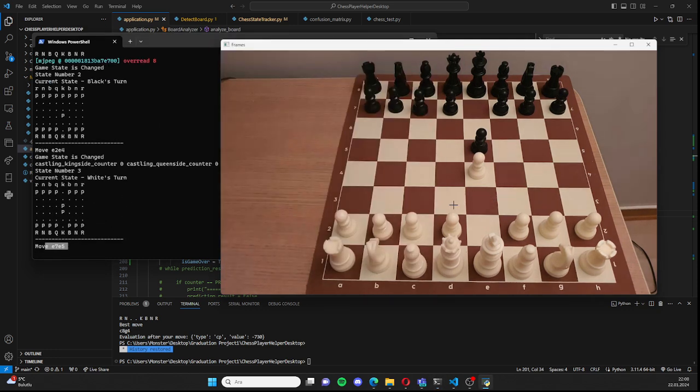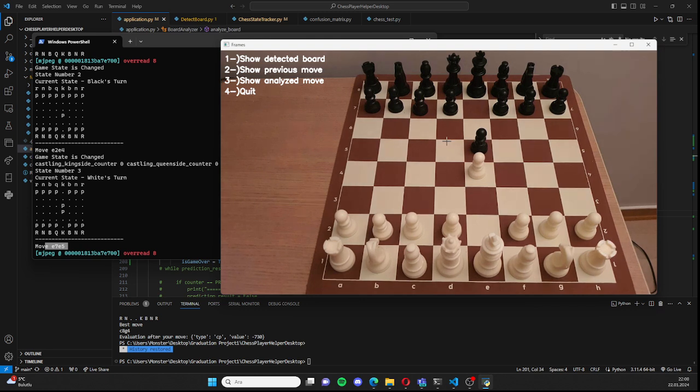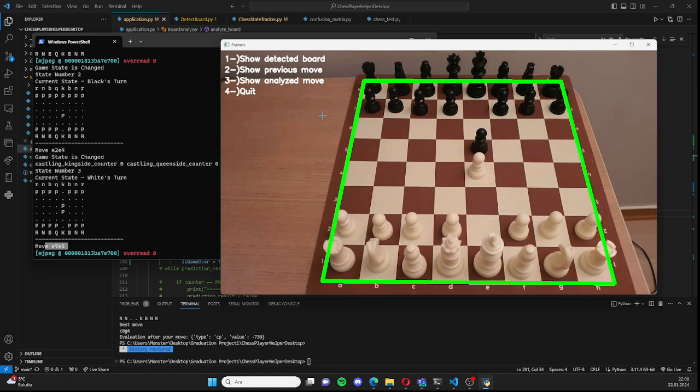Before we continue, let me show you the menu bar, which is this. In this menu bar, when I press 1, it will show you the detected board, like this.